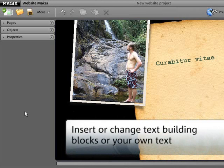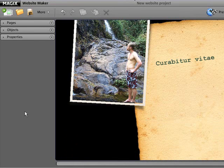Website Maker includes thematic text building blocks to help you while you write your own website text. Add these text templates or your own text to your website. Next, you can make changes to the text, font, color, size, or other text settings.